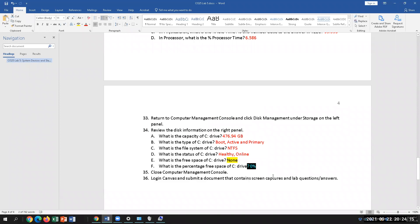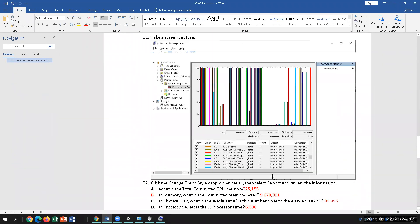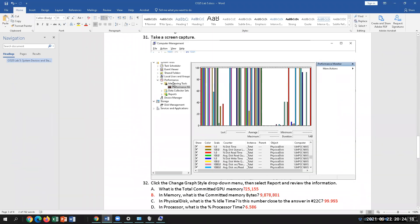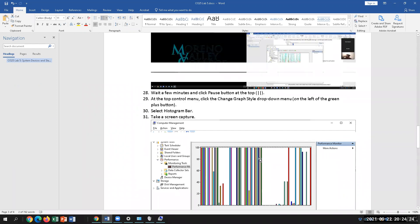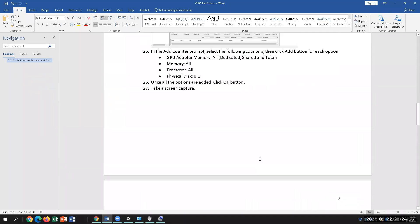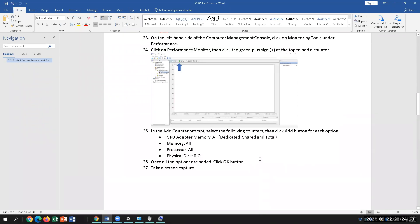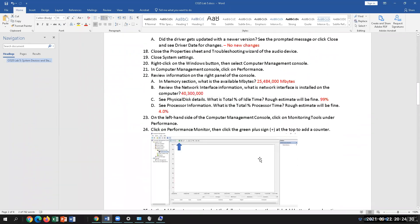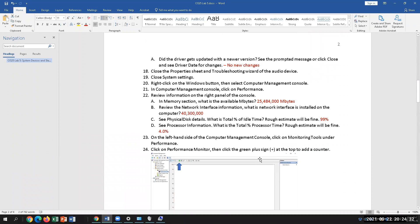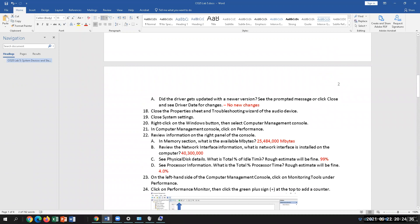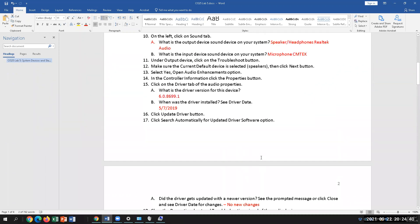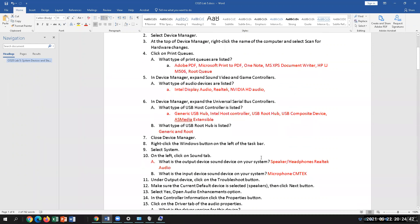We looked at the Computer Management Console and Monitoring Tools in Windows. We also looked at your settings and the drivers for your audio devices, USB, and some of the others.